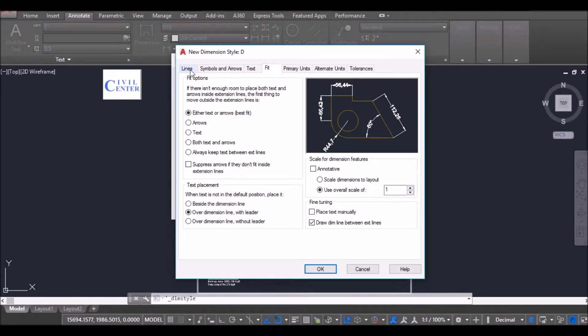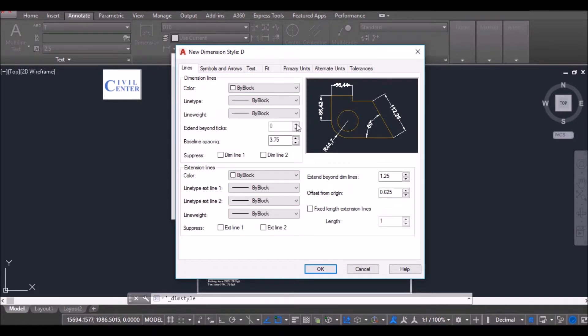Now I go to Lines. Now I find this Extend Beyond Ticks option.